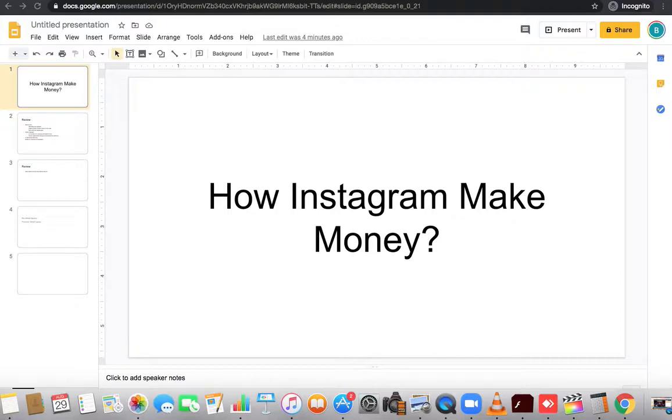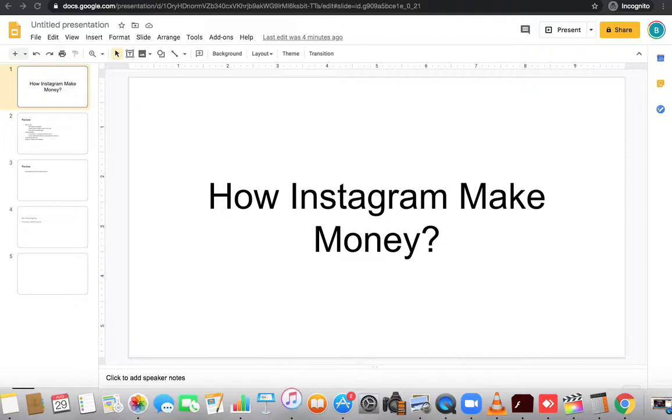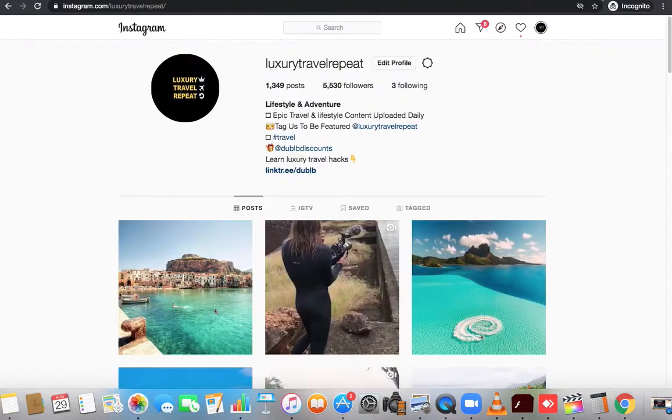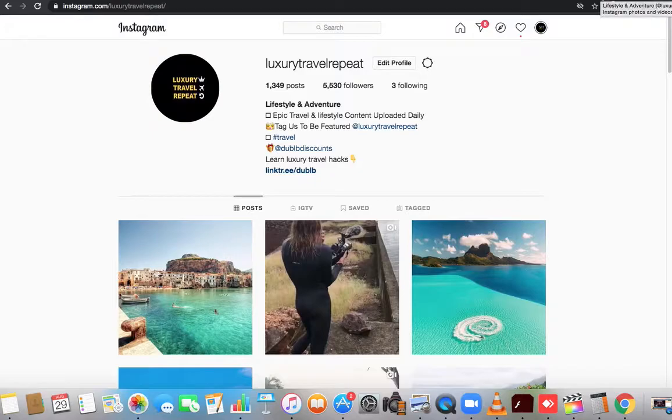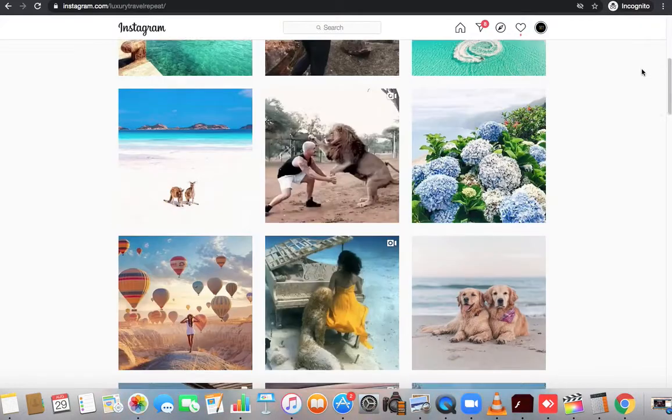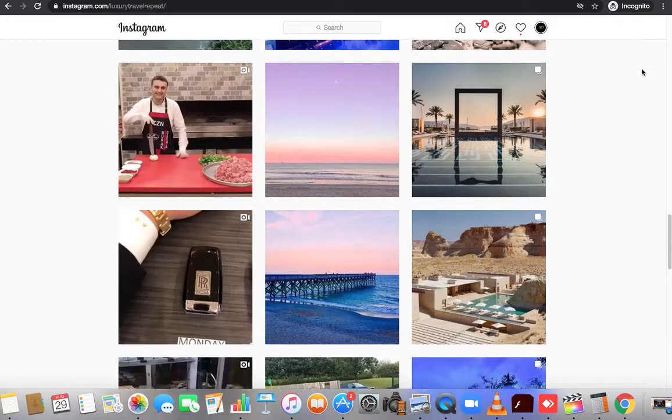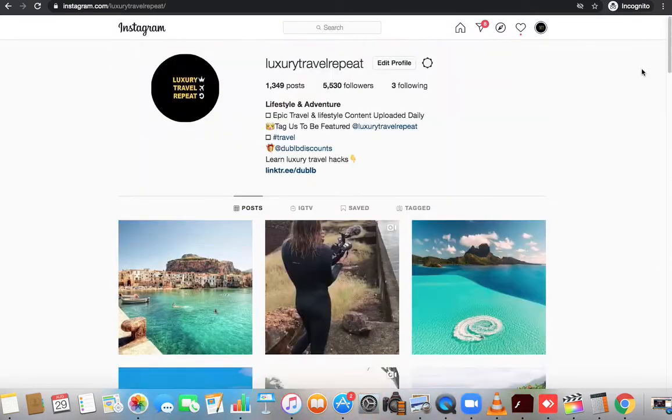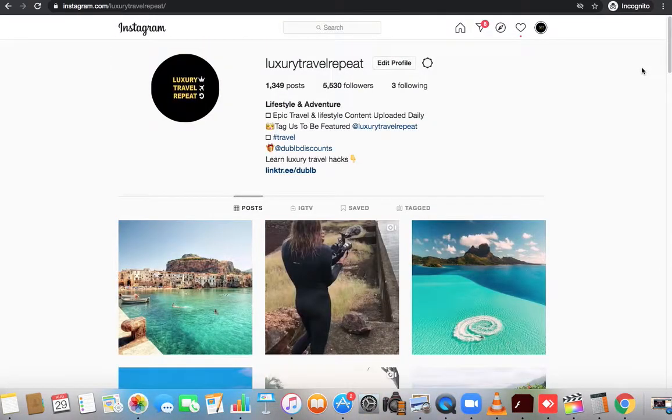Because it is a free platform, Instagram makes money very simply. First, let's go over what Instagram is. If you guys don't know, you've been hidden somewhere. Basically, Instagram is a platform that's owned by Facebook.